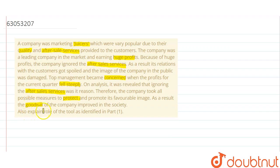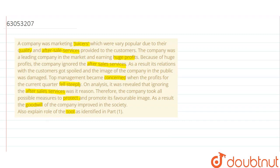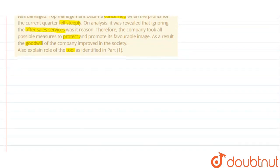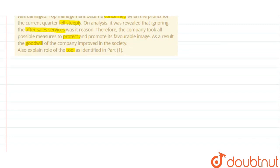So you have to explain the role of the tool. Here you can use the tool - it is public relations.